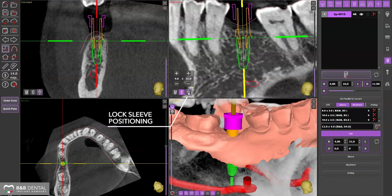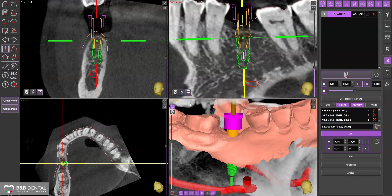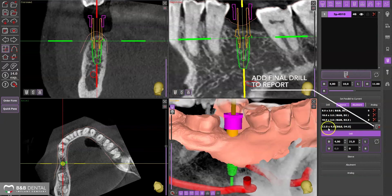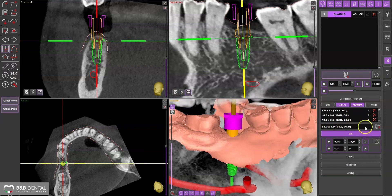Lock the sleeve once again and add the final drill in the appropriate panel. This selection will be included in the implant report.